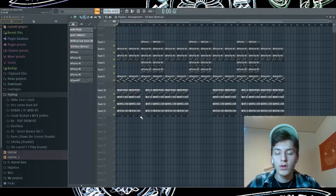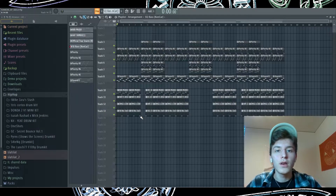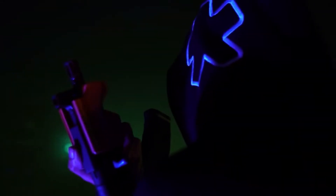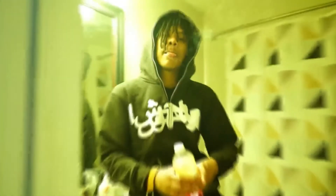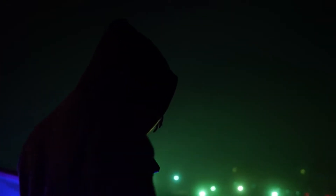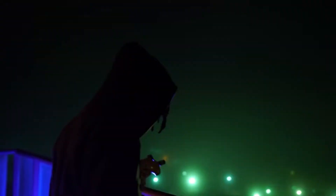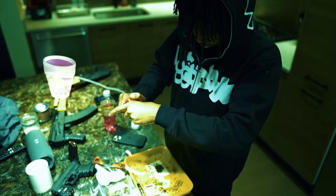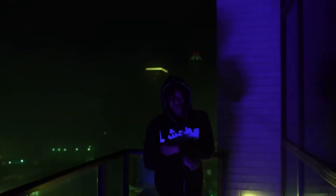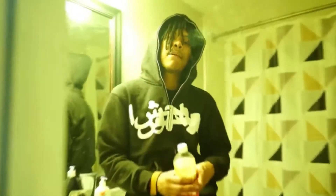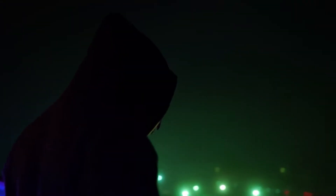And that's pretty much the whole beat. This is what the arrangement of it looks like, and I'll play it for you guys now. I hope you guys enjoyed this video, and I'll see you on the next one.